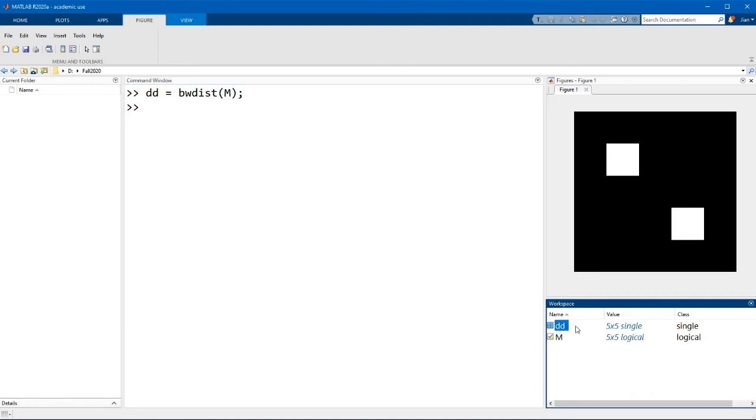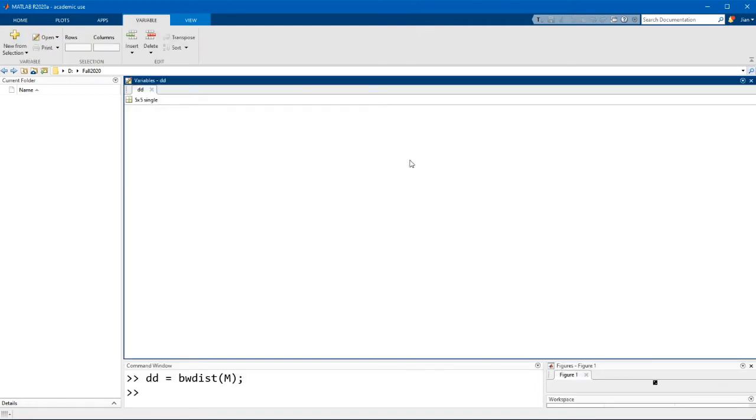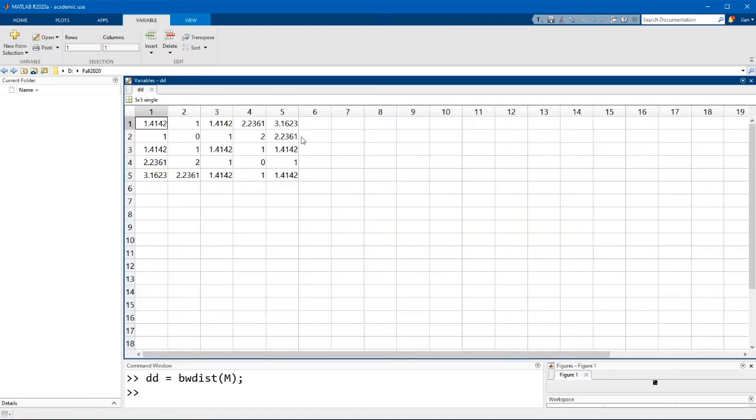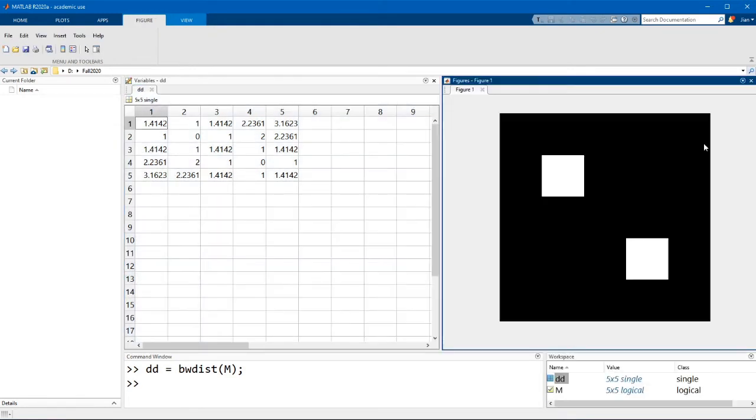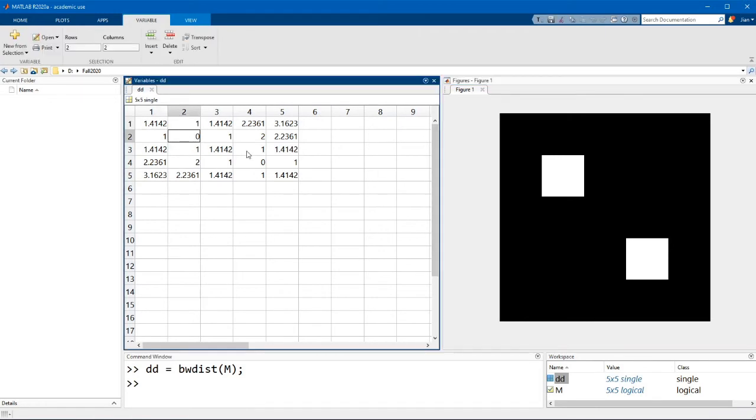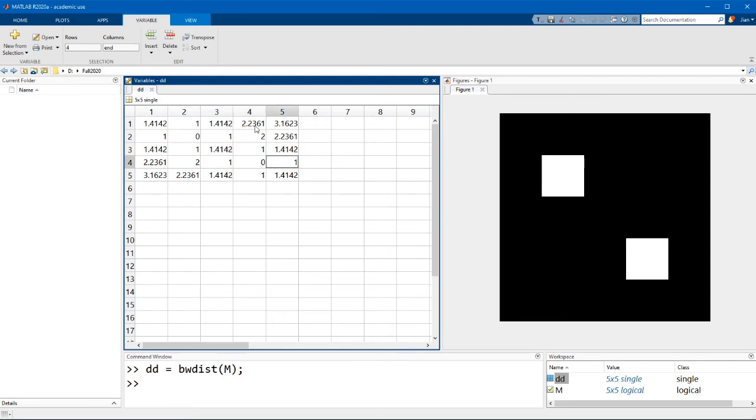And if I display the variable explorer you can see that where we had those true pixels the value are 0 and then the neighboring pixels are 1 and so on and so forth.